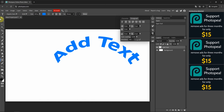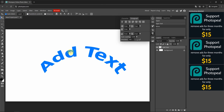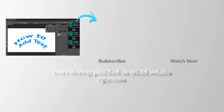If you want to move the text, we can use the Move tool and drag to the position you want. If you want further editing, we can use the Type tool, click on the text, and type to edit.